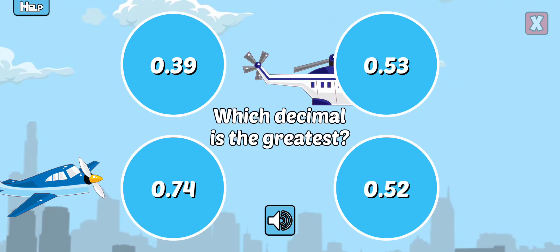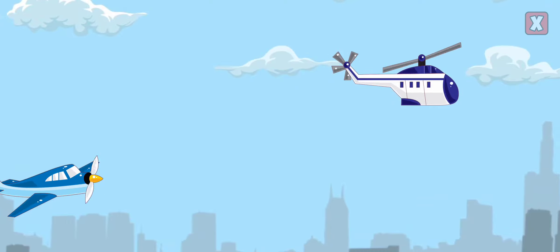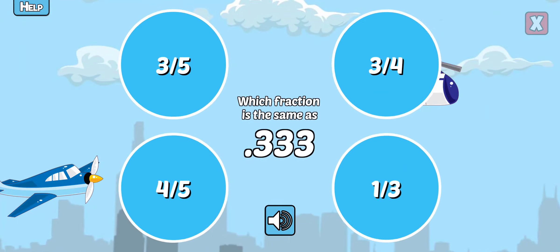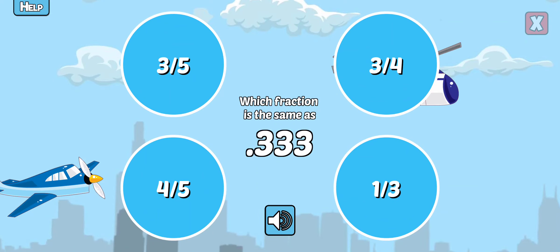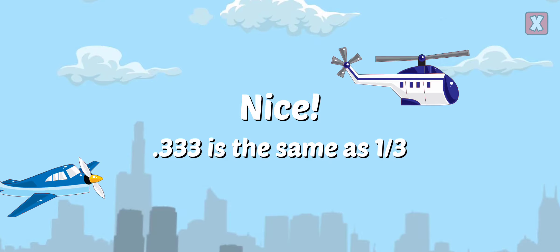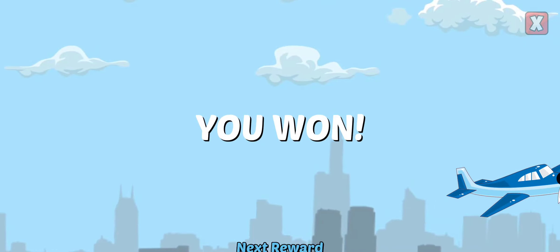Which decimal is the greatest? Right! Which decimal is the same as 0.3 repeating? Nice! 0.3 repeating is the same as 1 third. Way to go! You won!